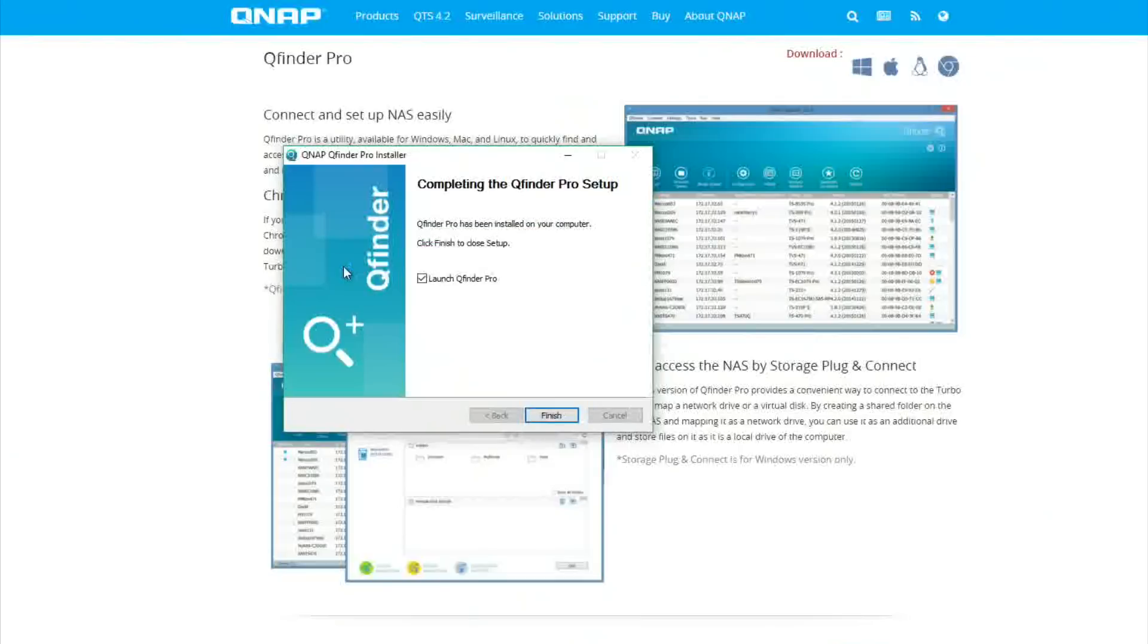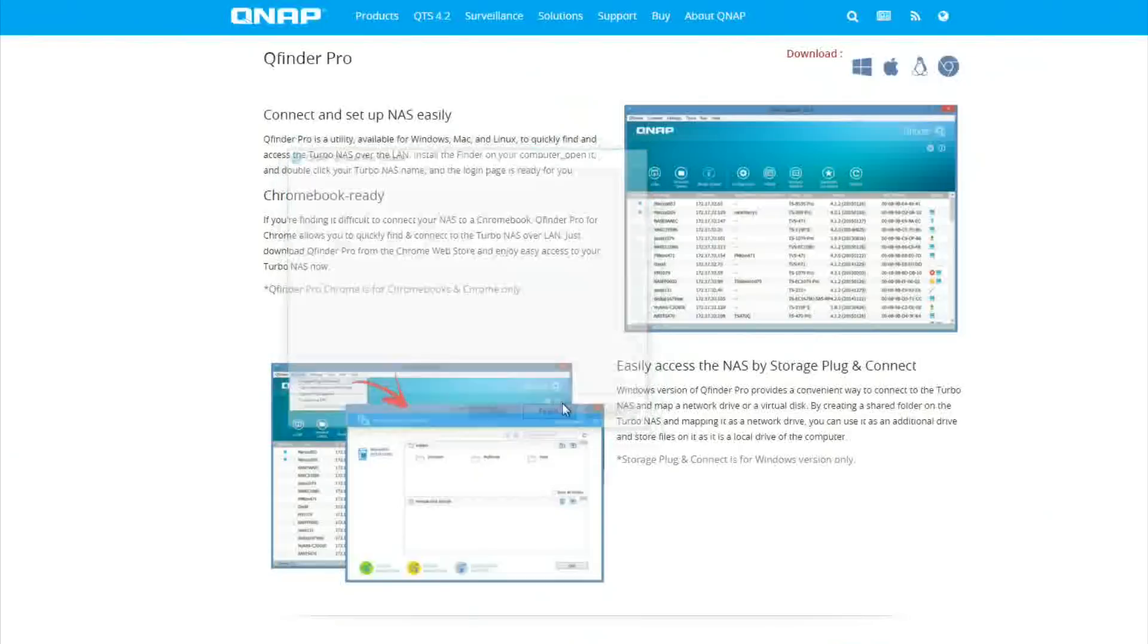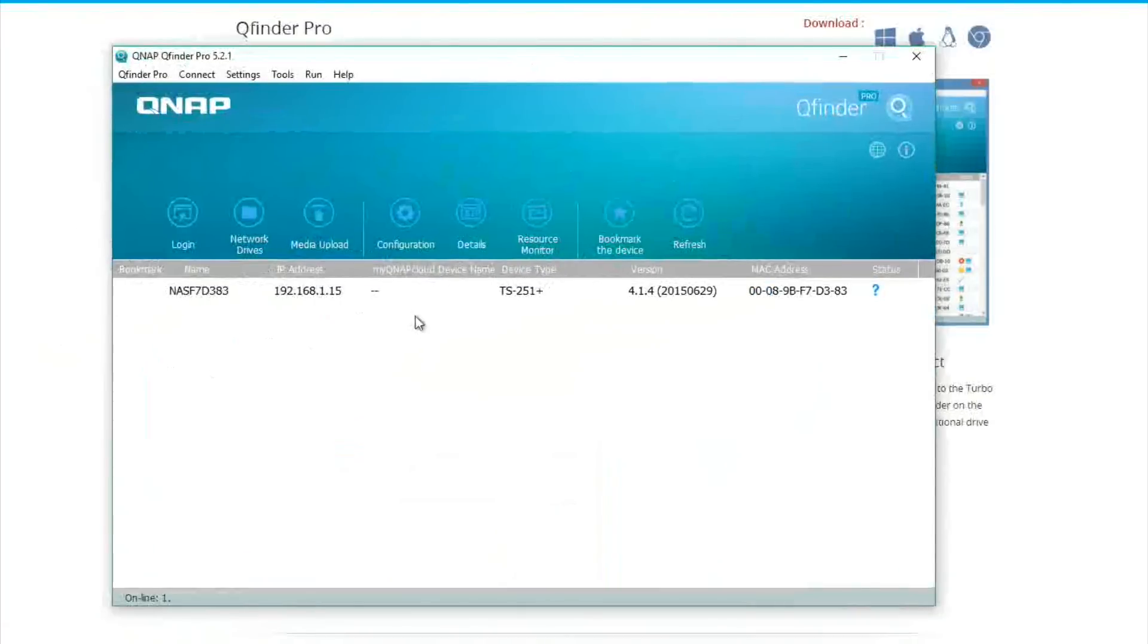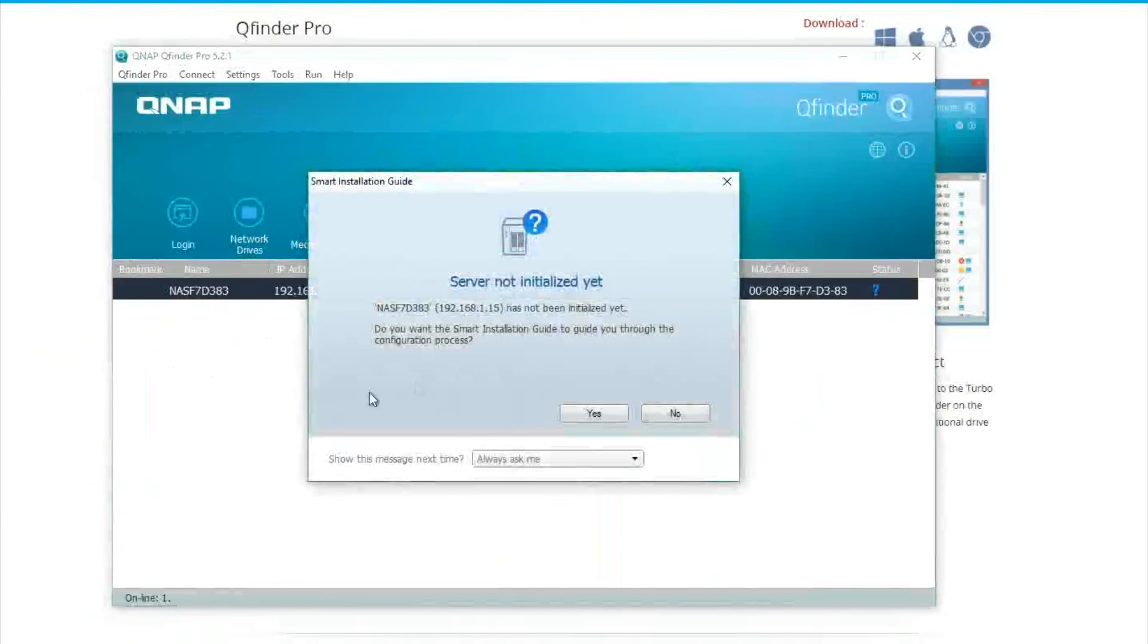Once the install's finished leave it to open QFinder Pro for itself and what this is going to do is find the NAS on your network. So the NAS itself is on at the moment and it's been on for a little while because it takes a little while to boot up.